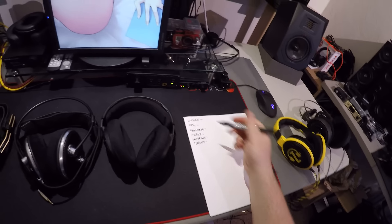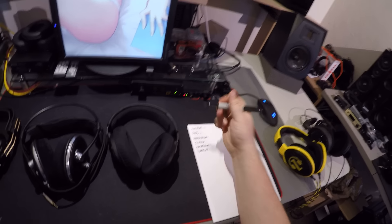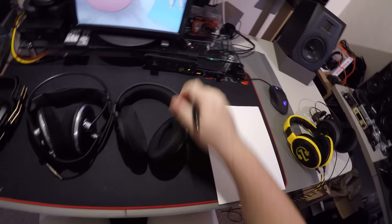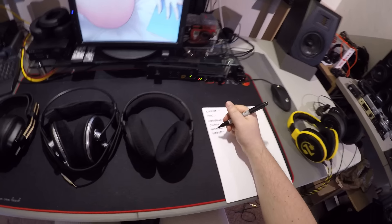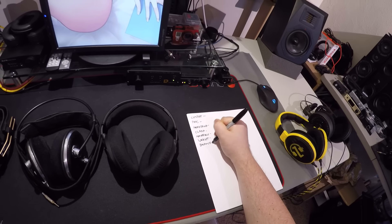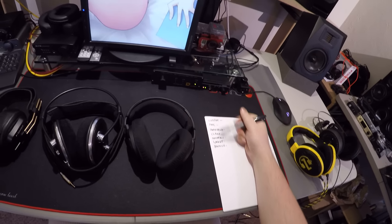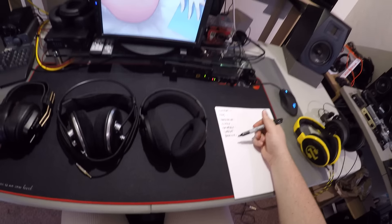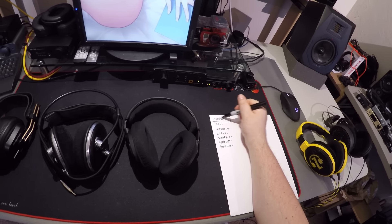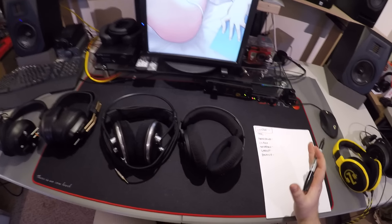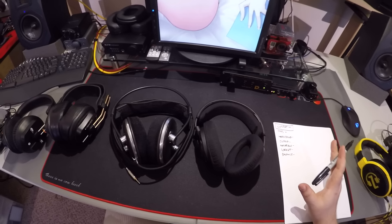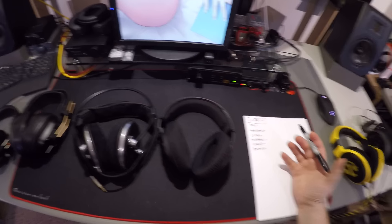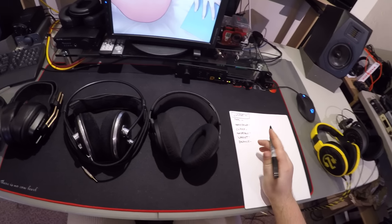So let's see. I just wrote down comfort, pads, headband, clamp force, materials used, and weight. Maybe that's... You want to get real crazy? Balance. So there's six things that contribute to the comfort of a headphone. So which one's better? Holy shit. That is such a very broad topic. Which one's more comfortable? Well, what bothers you usually? Is it the clamp force? All these things have to be taken into account.